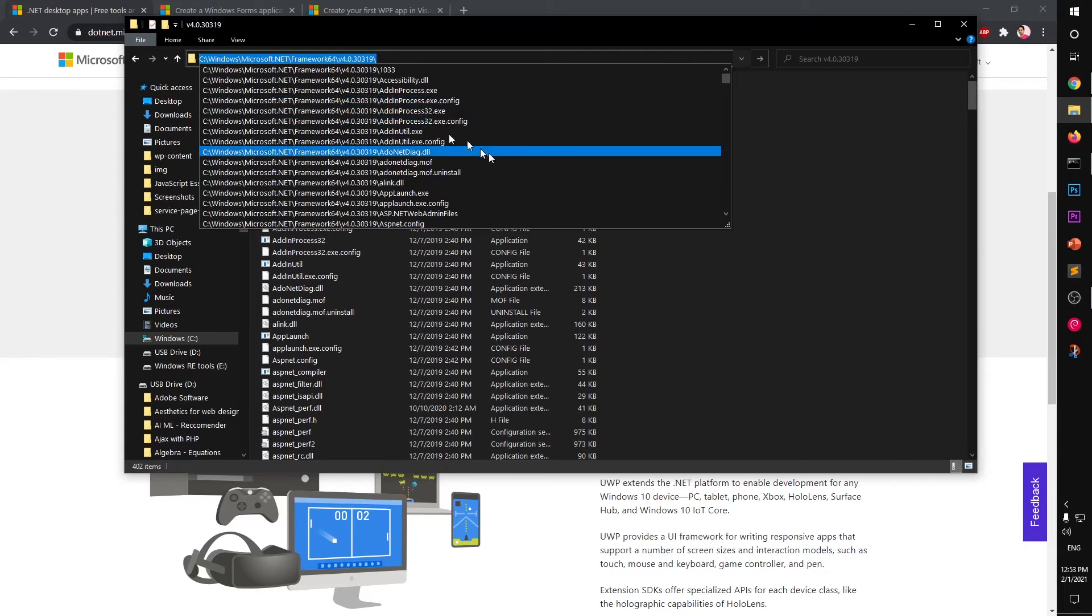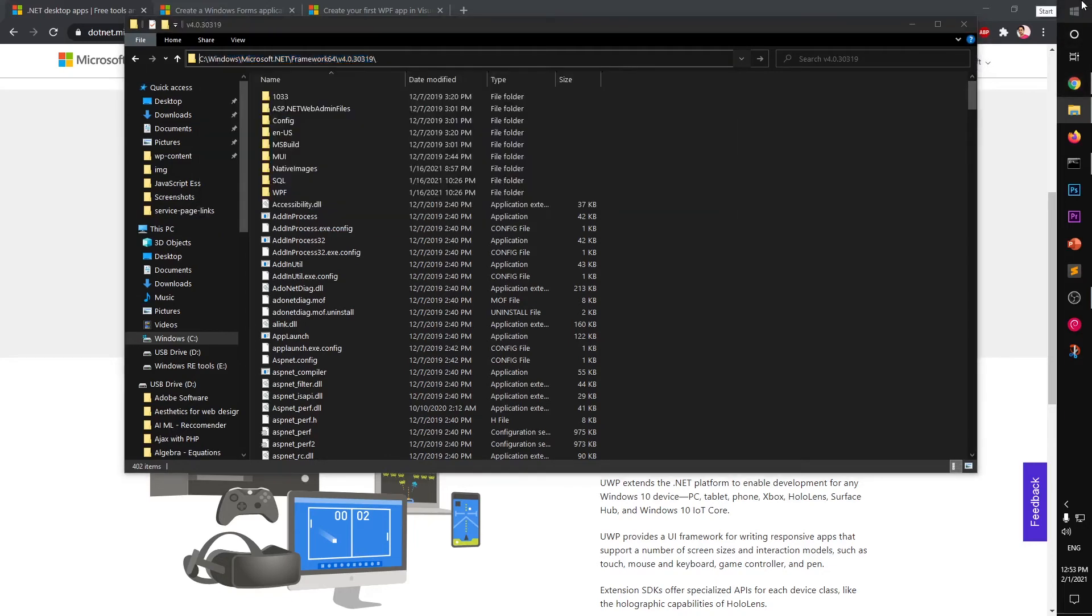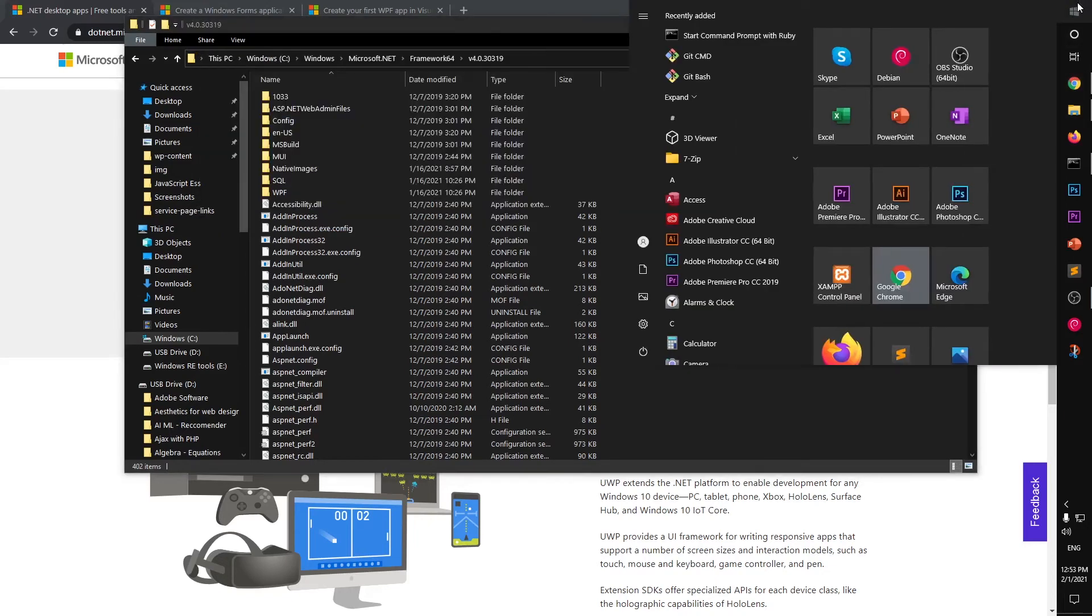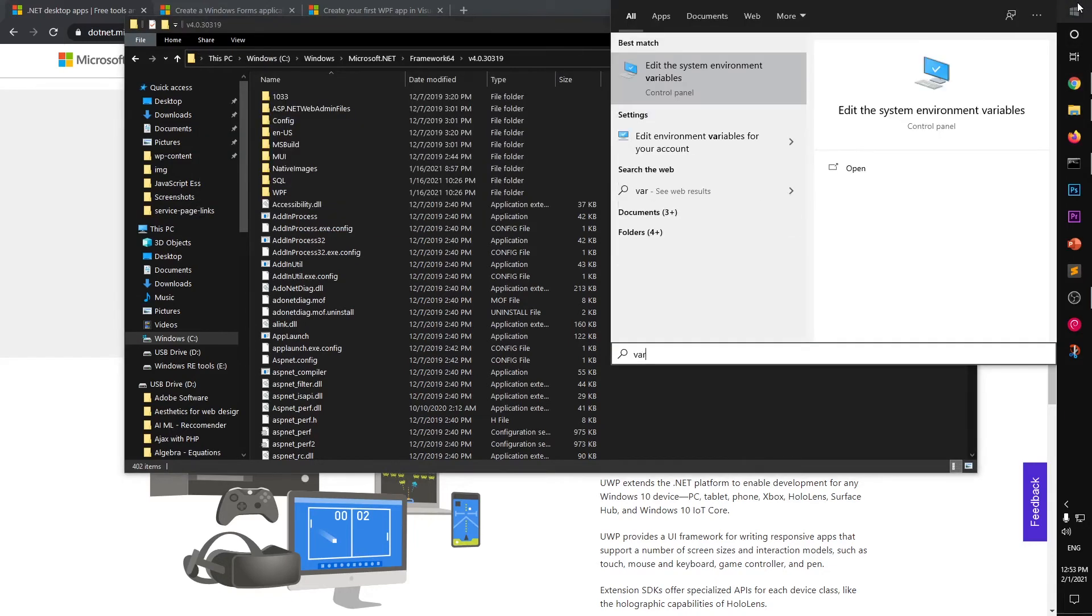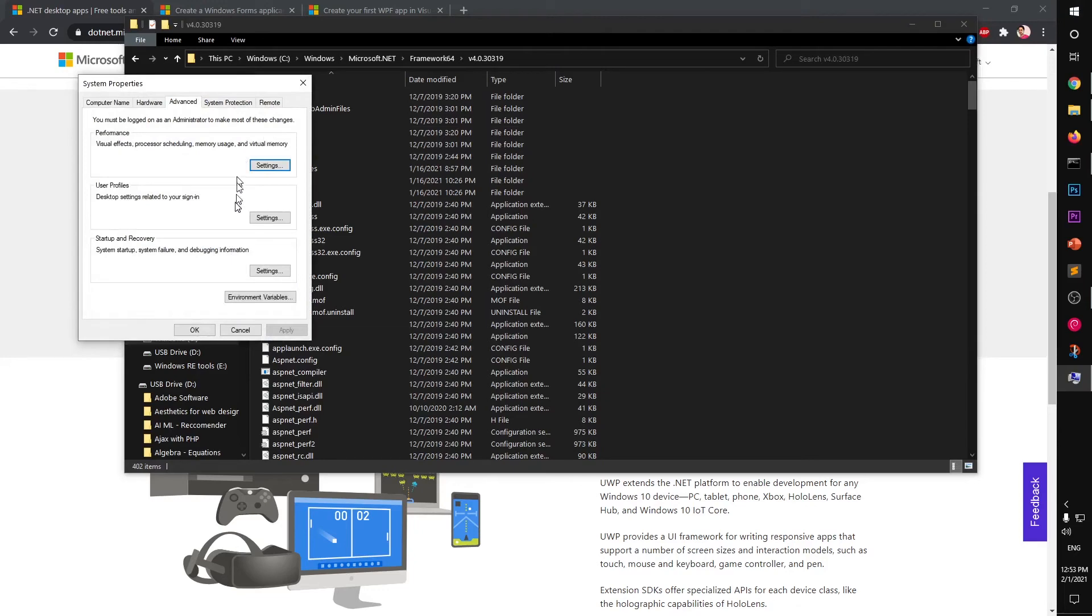Okay, and then we need to add it to the system's variable path. Now go ahead and click on the start menu, type 'variable,' and then hit enter and click Environment Variables.